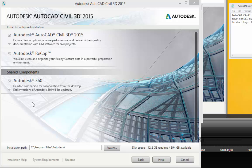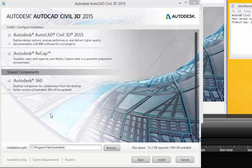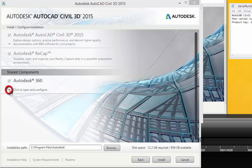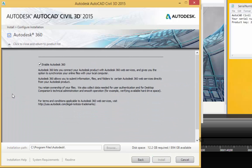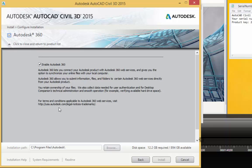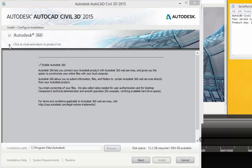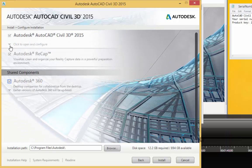The next one says Autodesk 360 Desktop Preparation for Collaboration for the Desktop. Earlier versions of Autodesk 360 will be updated. So I'll go ahead and expand that and take a look. We can see that this option here is already checked in, and I'll probably just leave that at default. So I'll go ahead and collapse that one.